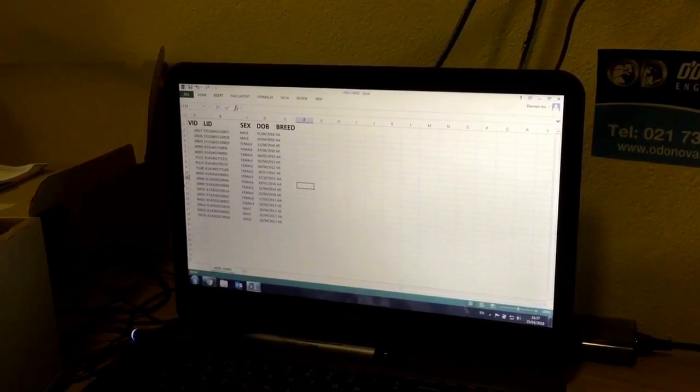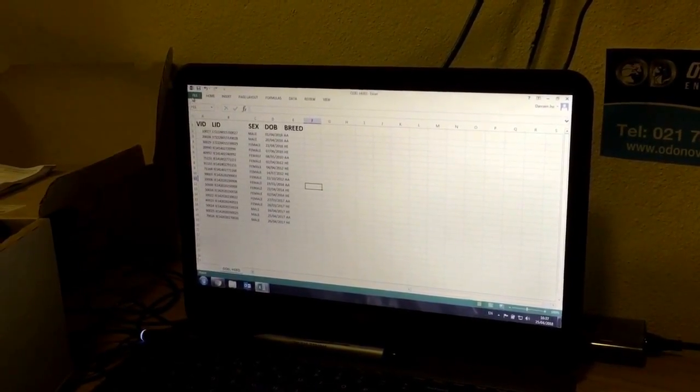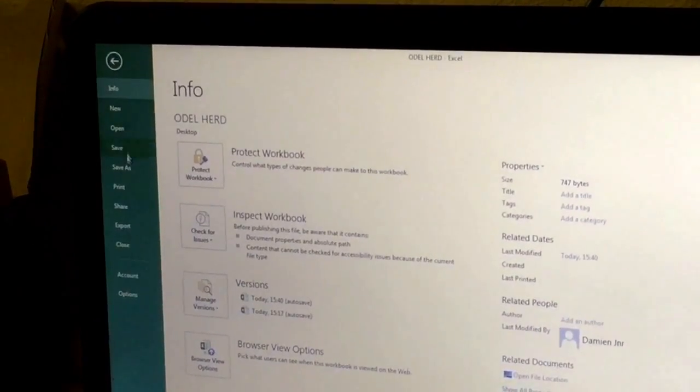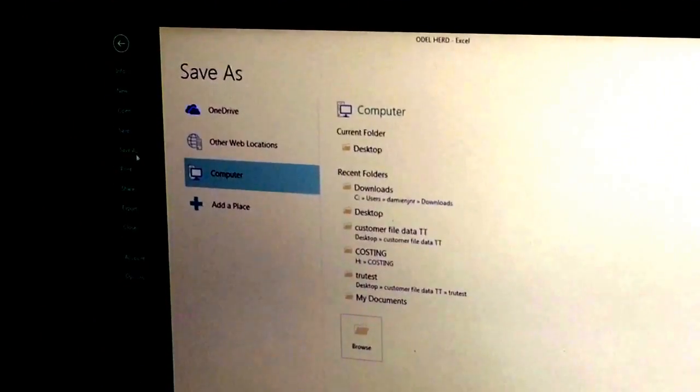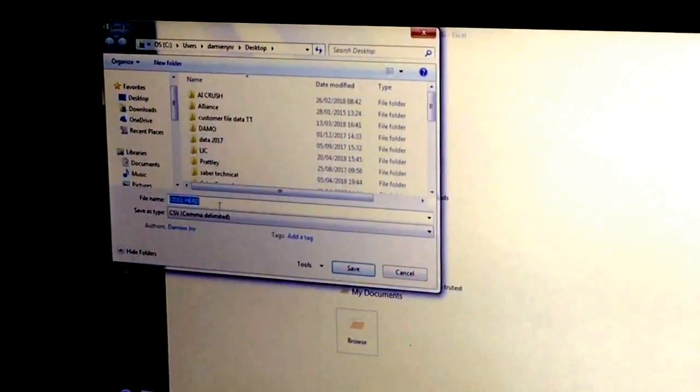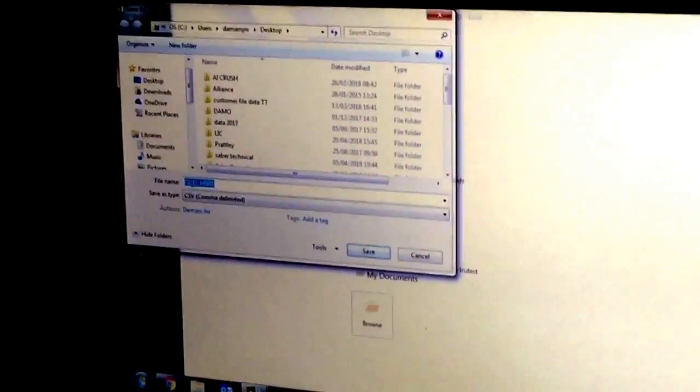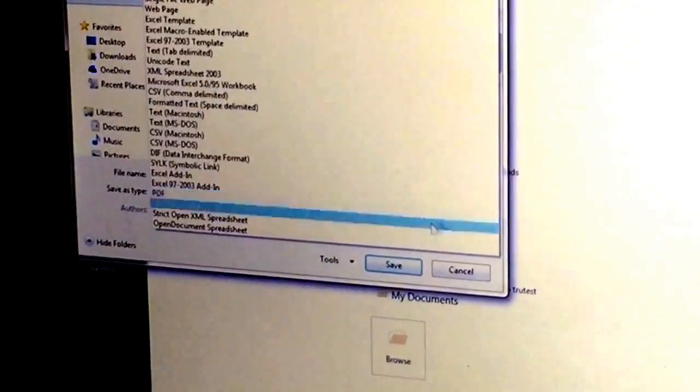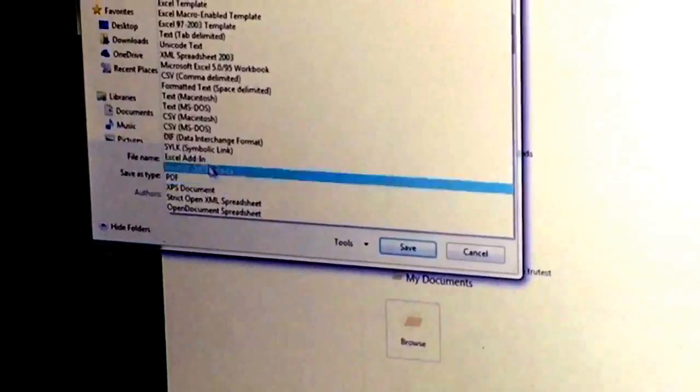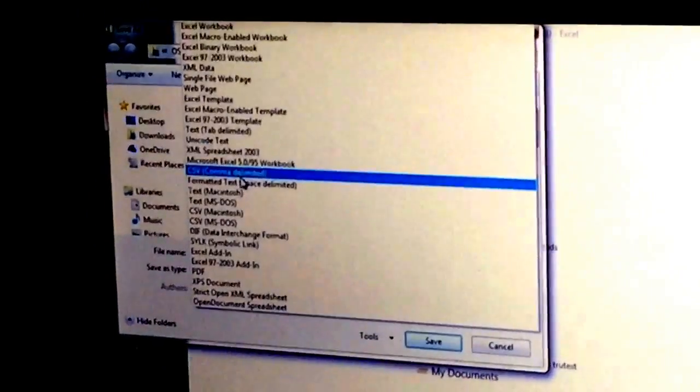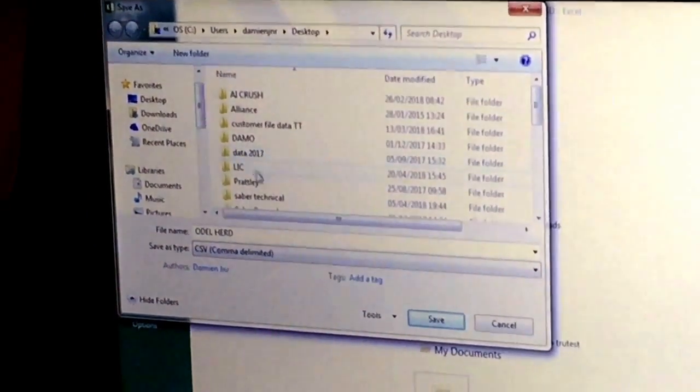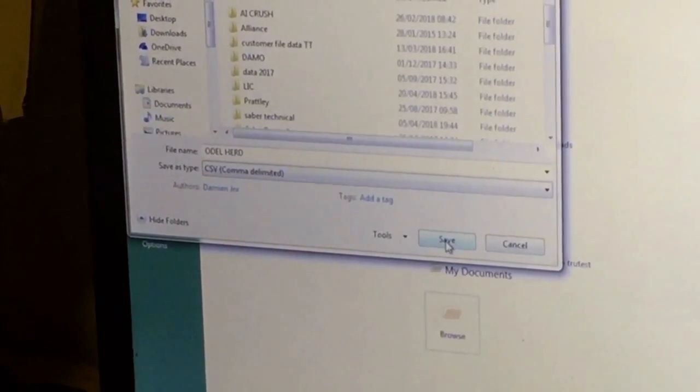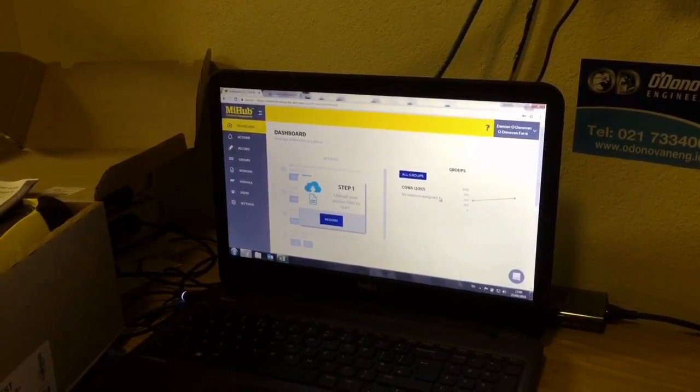Now we will save this file. I always save onto my desktop, so I'll select save as to my desktop, give it a file name, and select the save as type. This is very important: save it as CSV comma delimited. This retains all the information that I've saved.